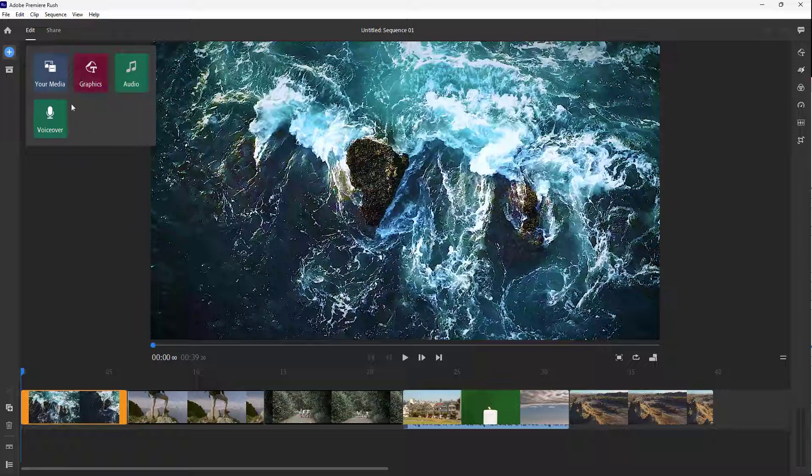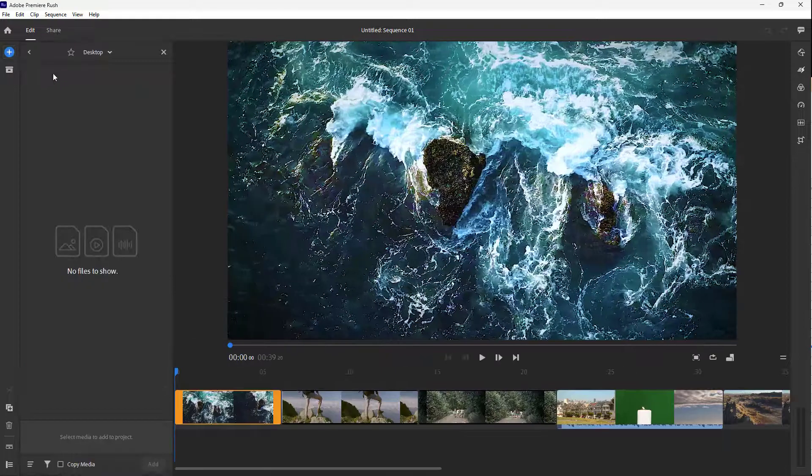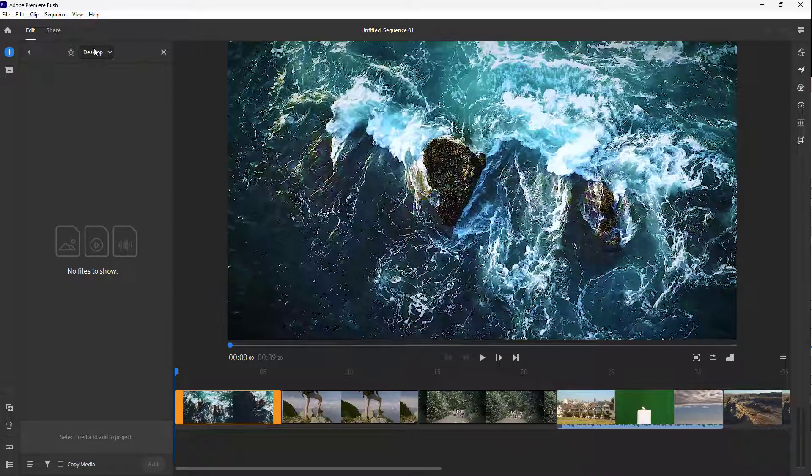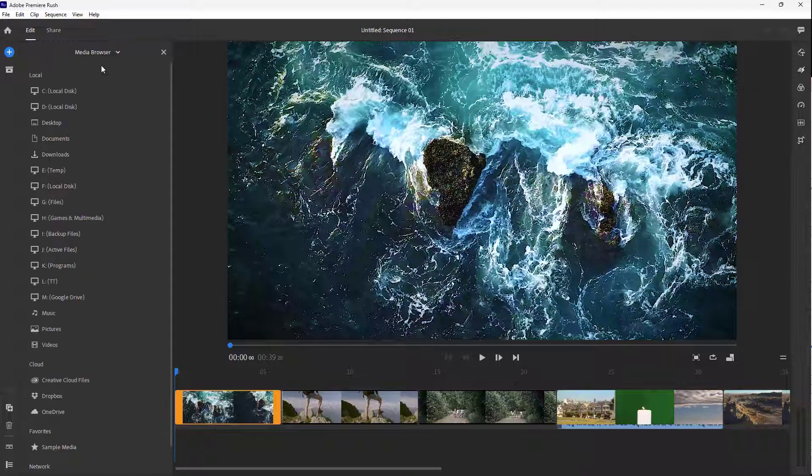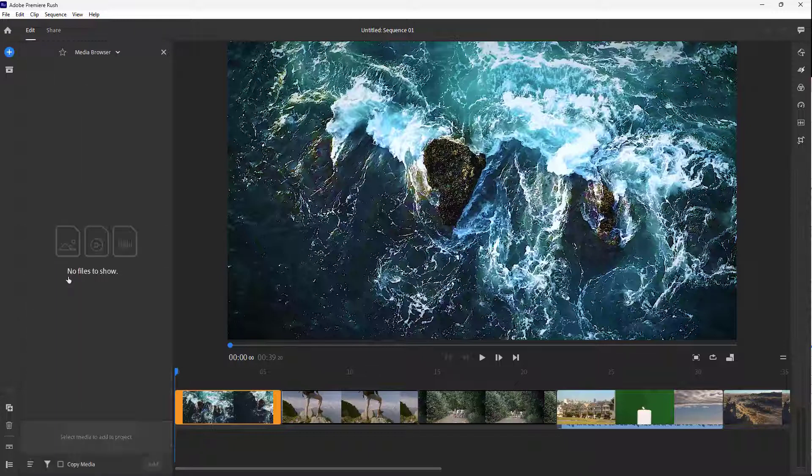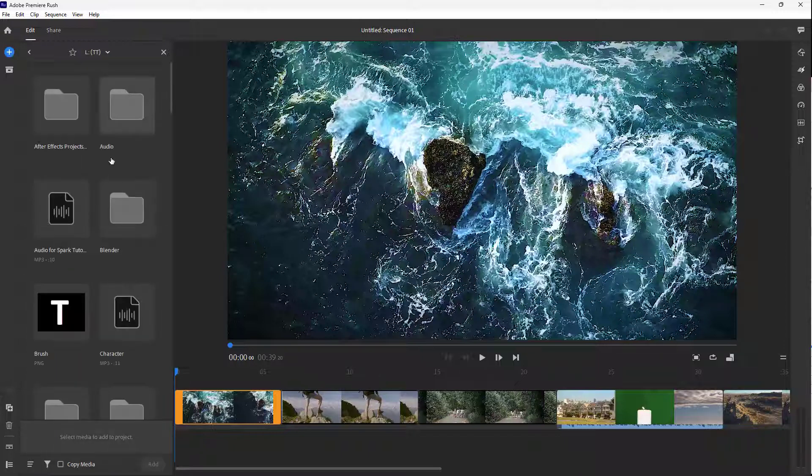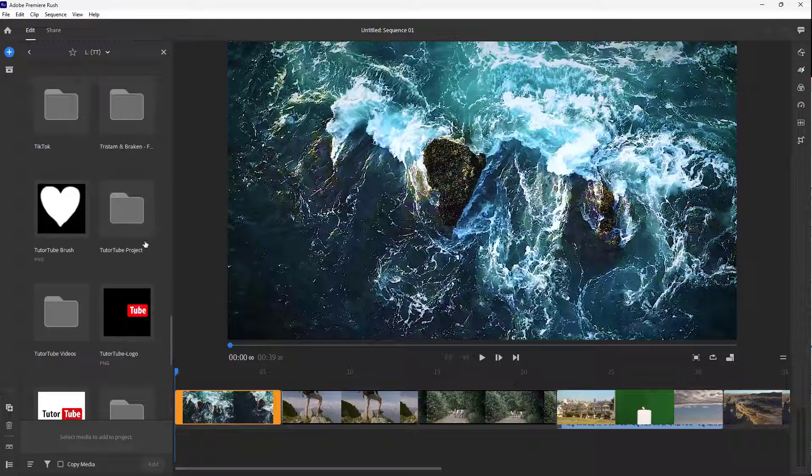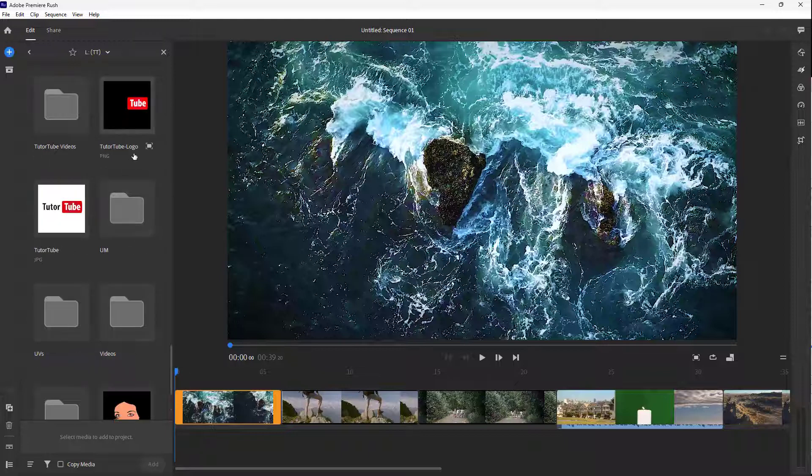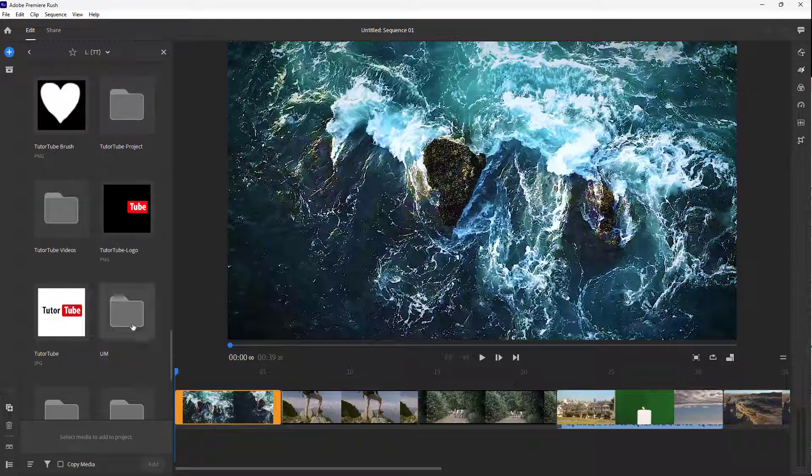I'm going to select 'Your Media' right here. Once I do that, I can go to Media Browser and then to my drive, where you can see different images that I have here.